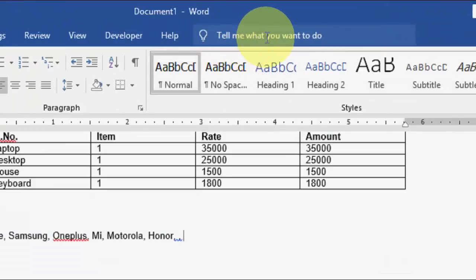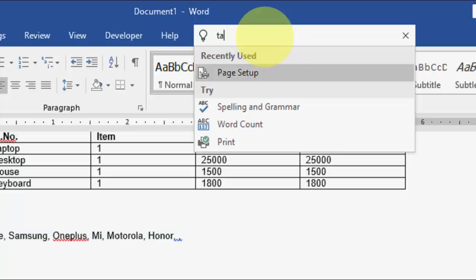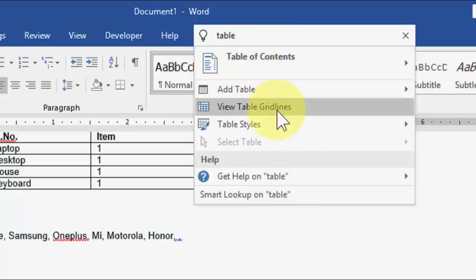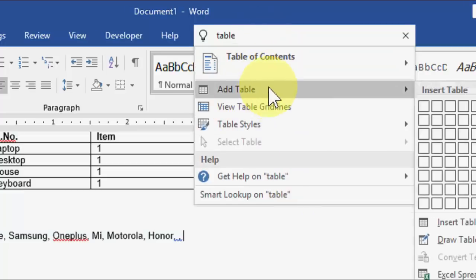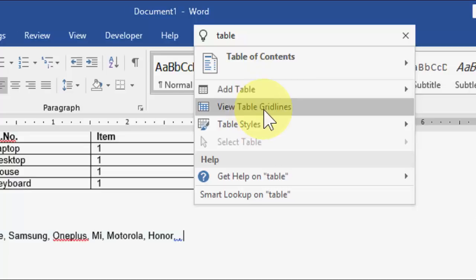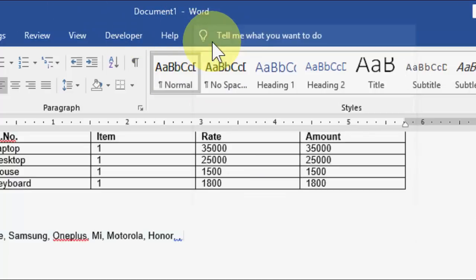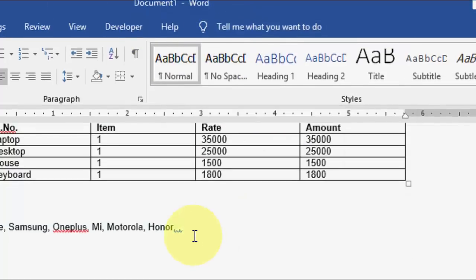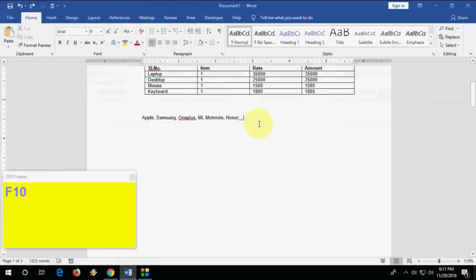You can ask MS Word what to do using the Tell Me search bar. If you don't know where a feature is — like a table, bullet points, or borders — just type the feature name there and it will show all suitable options such as Add Table or View Table.